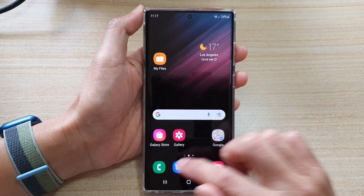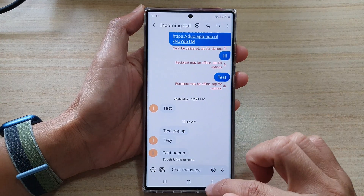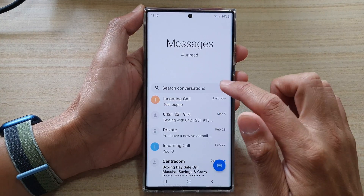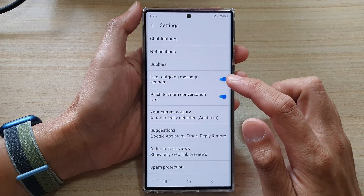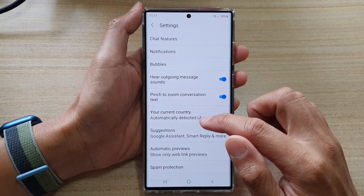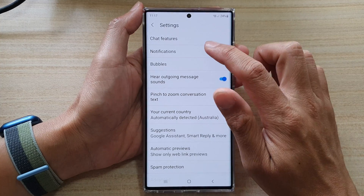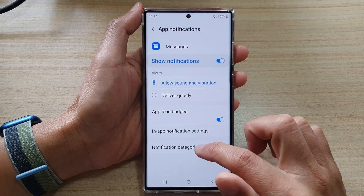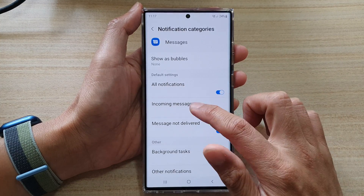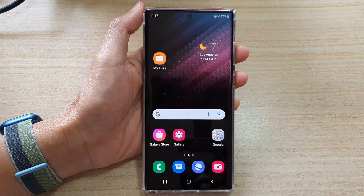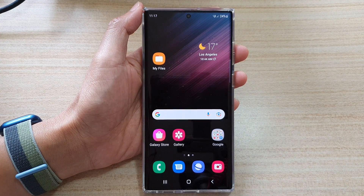And if I switch it off, let's go into Settings and switch it off. Now you can see here.